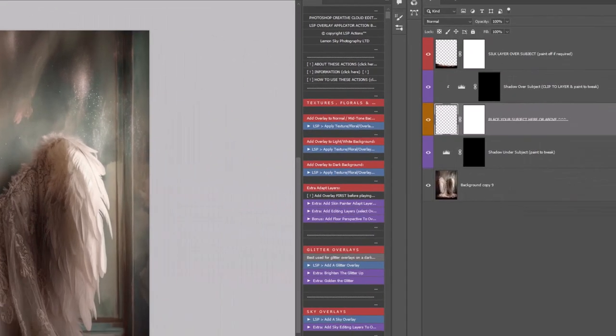If you're using the LSP Overlay Applicator Actions, you can go ahead and open these. These do not come with the Angel Wings. I will be using these in tutorials, but I'll also show you how you can apply by hand if you don't have these actions.